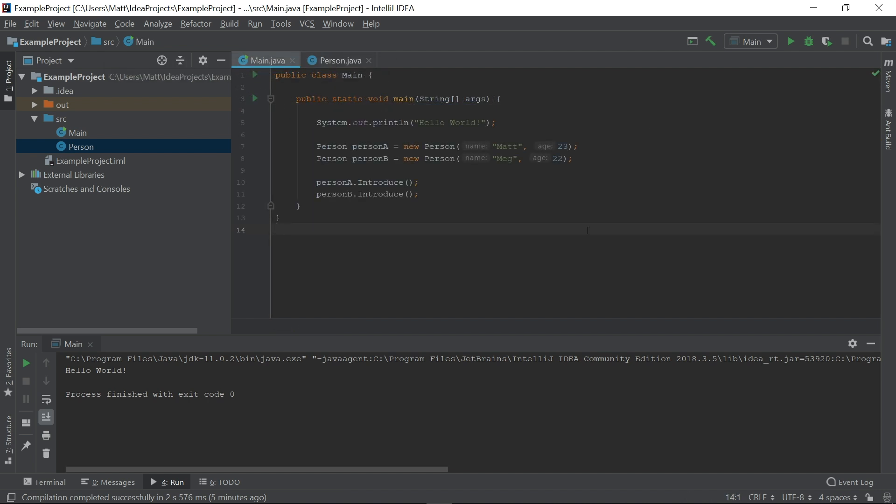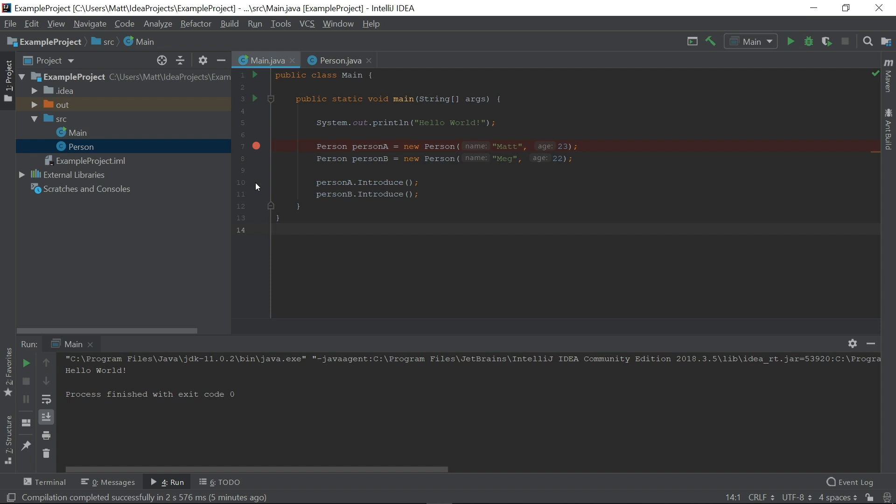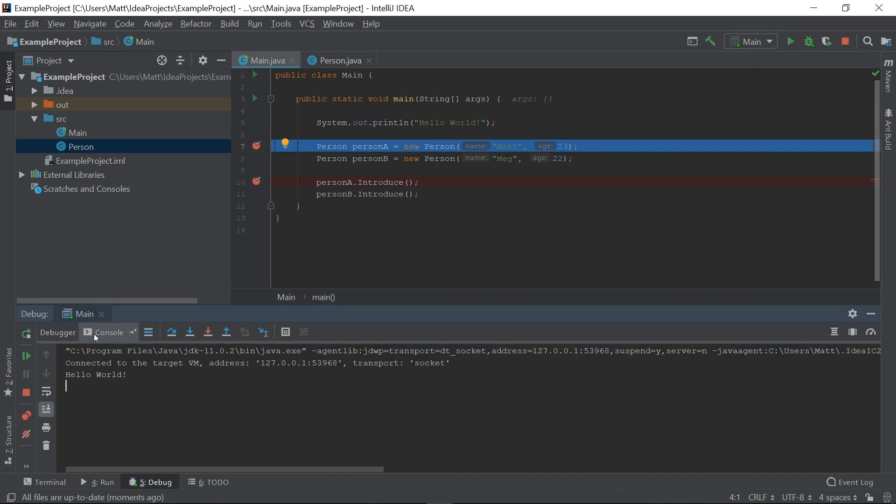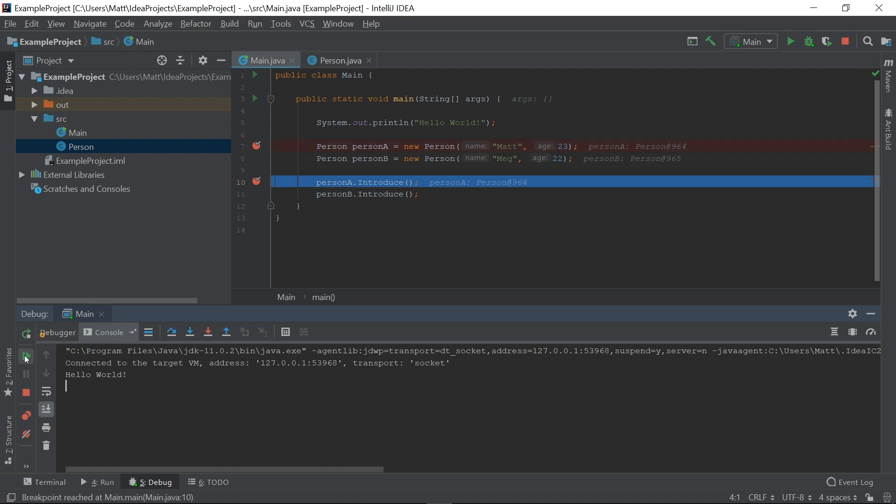The last thing I want to talk about is debugging. One of the most important features of an IDE is the debugger, which can be accessed from the green bug button next to the play button. To properly use it, we can add breakpoints in our code. A breakpoint is a marker that tells the IDE to pause the program while we look at the output. We can add them by clicking to the left of any line of code. When we run the program in debug mode, the program will stop at each breakpoint before moving on to that line of code. We can press the resume button in the debug window to let the program run until the next breakpoint.